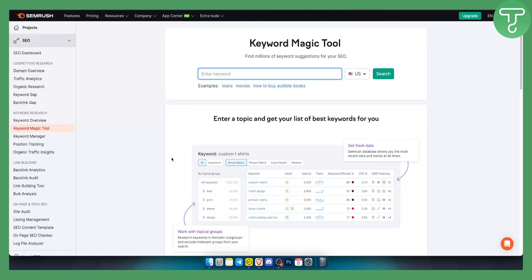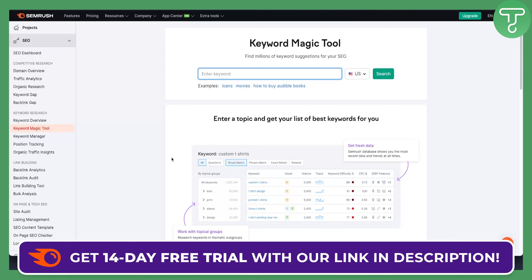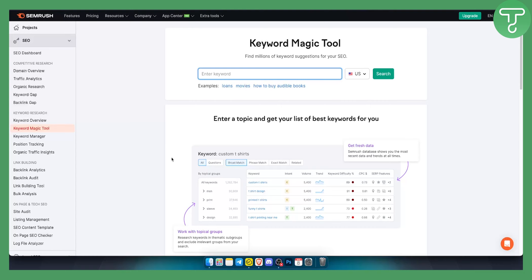Now before we get started with this tutorial, you can get a 14-day free trial on SEMrush completely for free with our link down below. This is just for everyone that is watching this video.